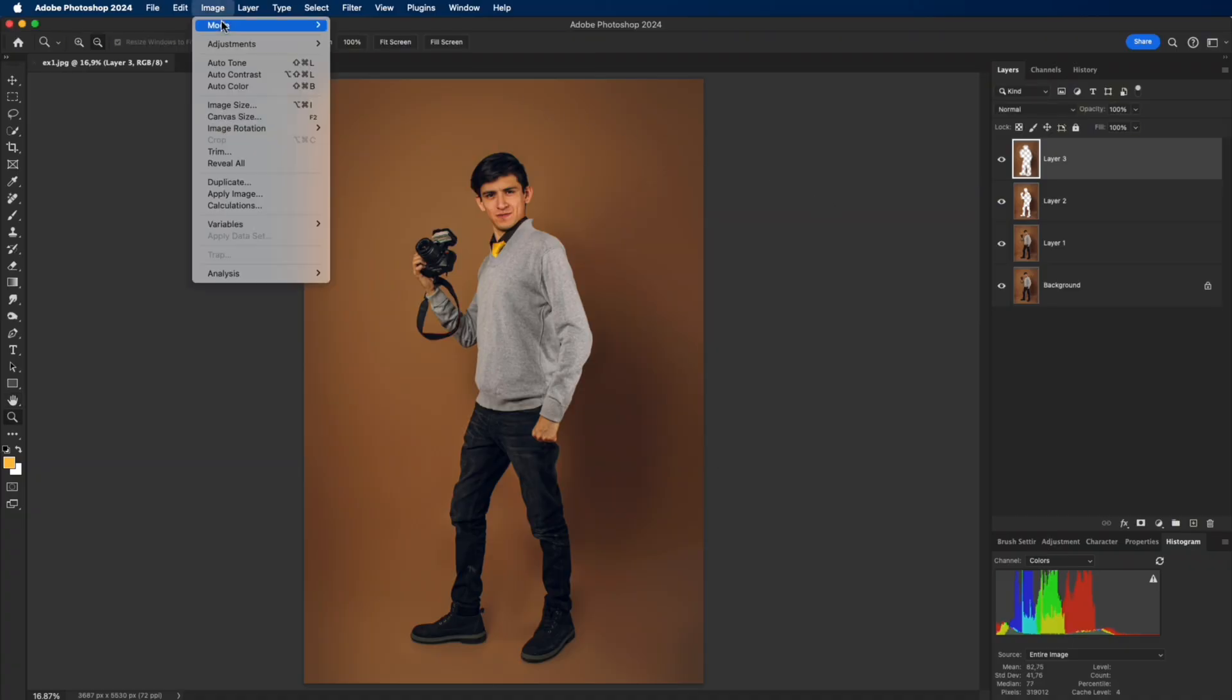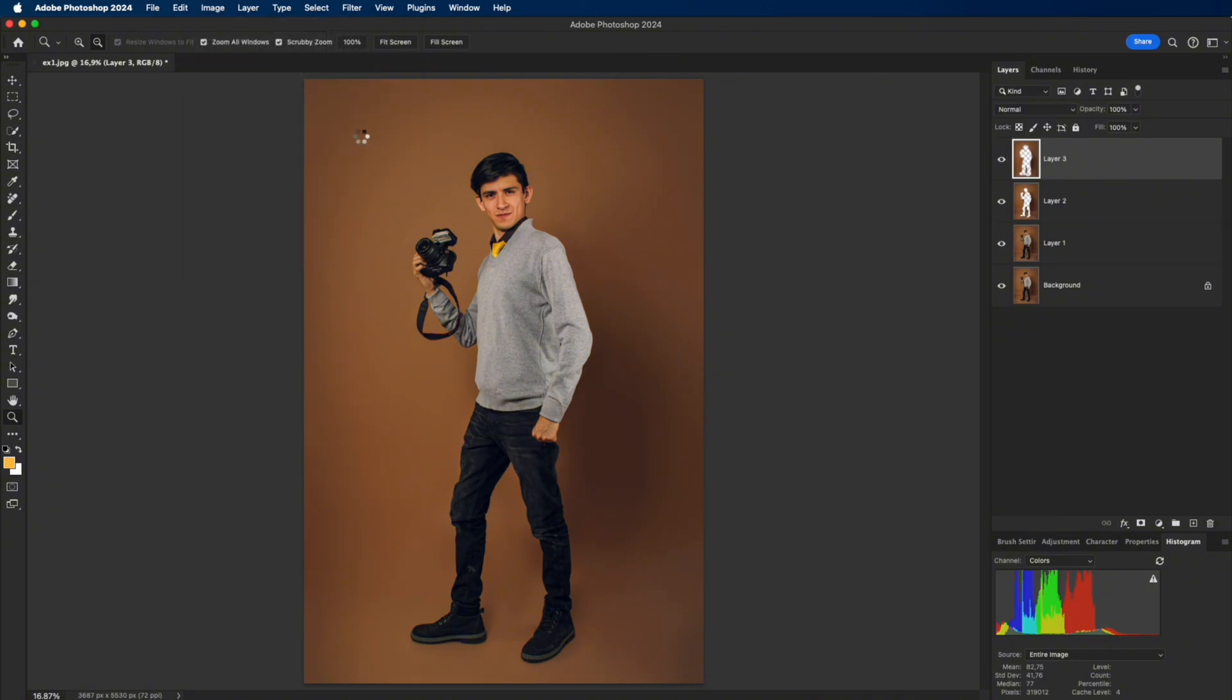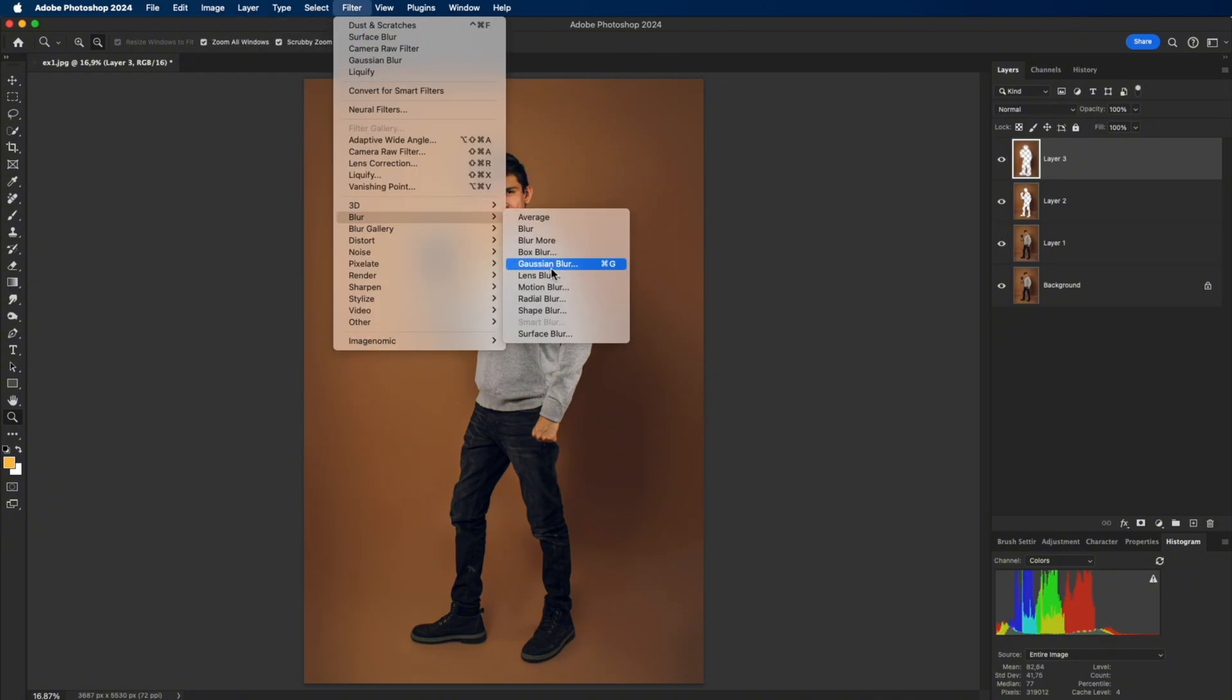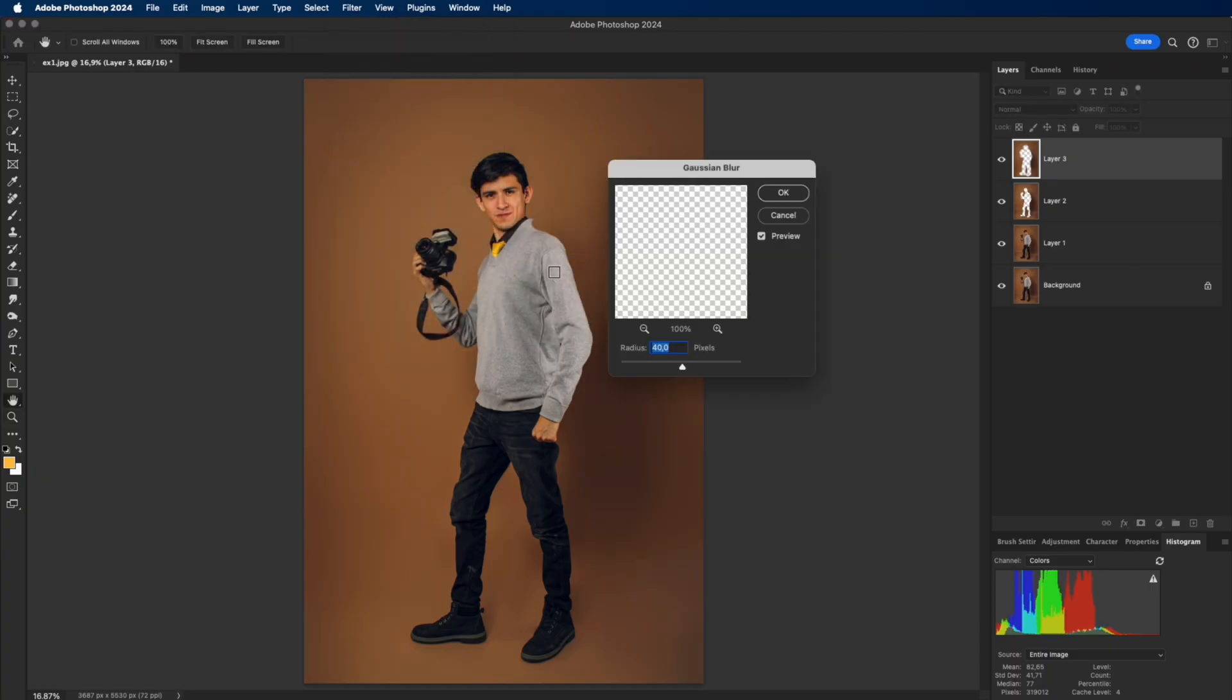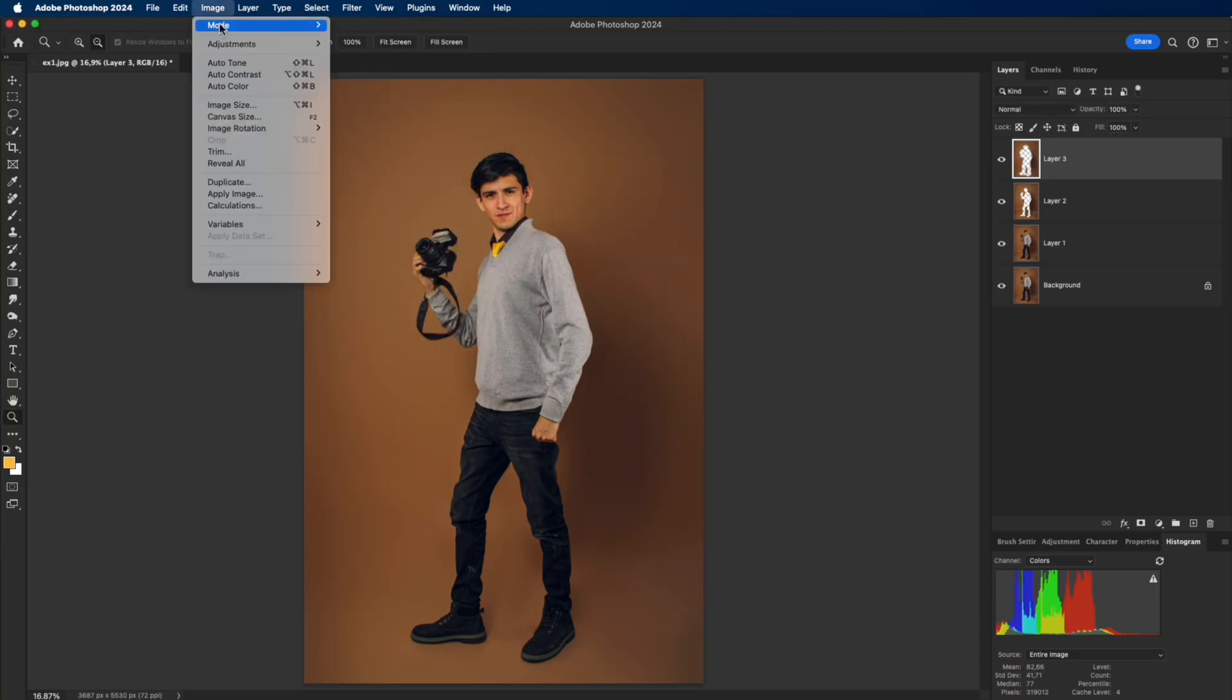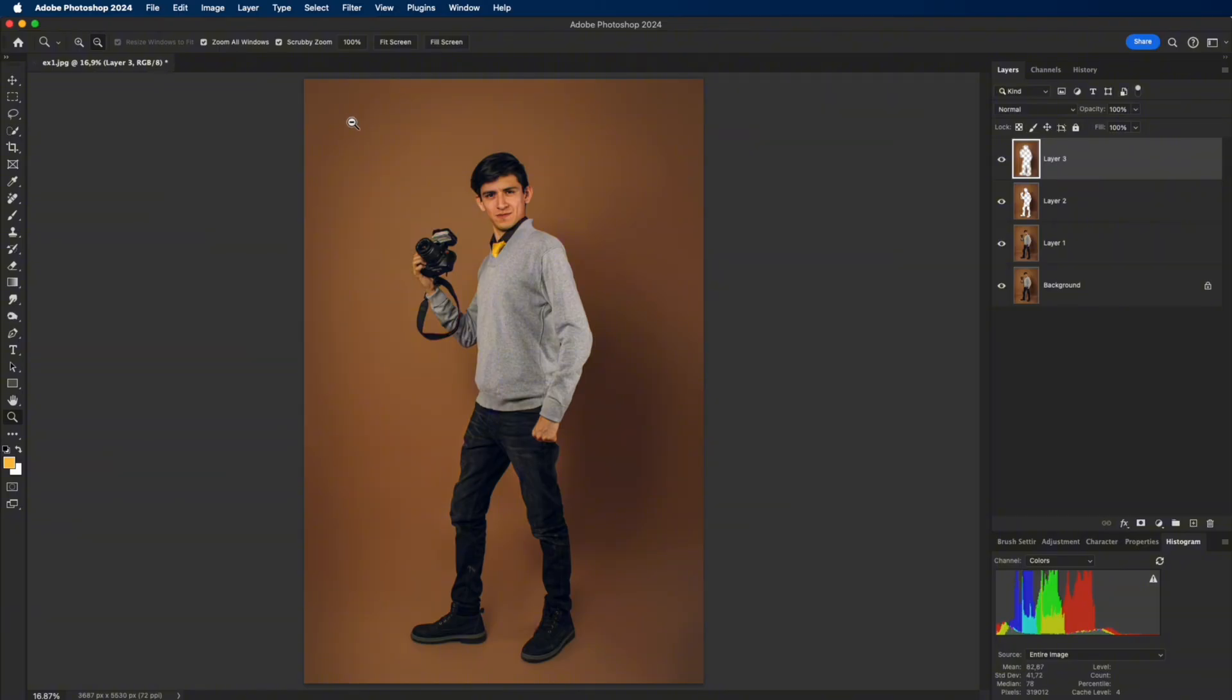Now switch the file to 16-bit. This keeps gradients smooth and prevents banding. Apply Gaussian Blur with Radius around 40 pixels to unify tones. Then convert back to 8-bit to keep the file light and fully compatible with filters.